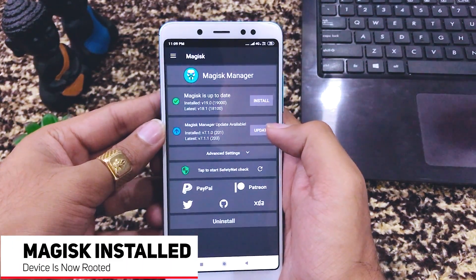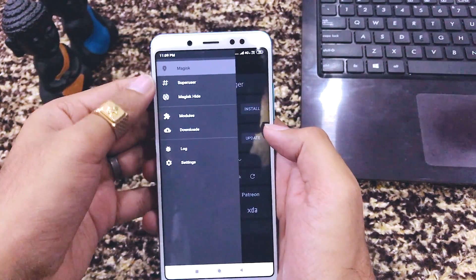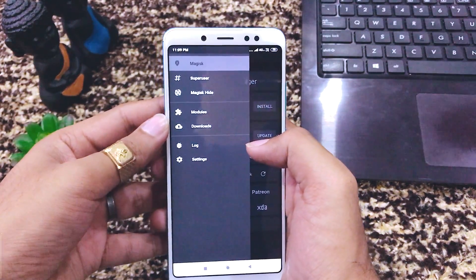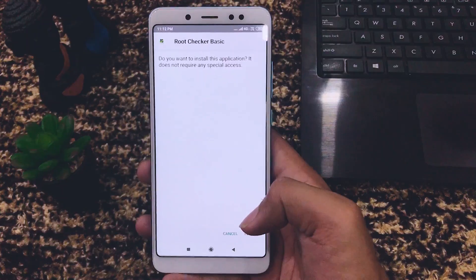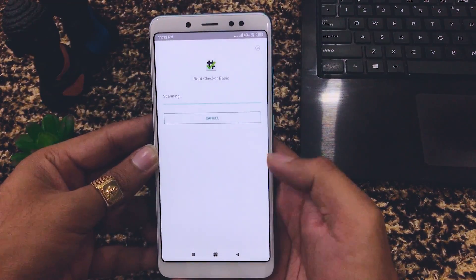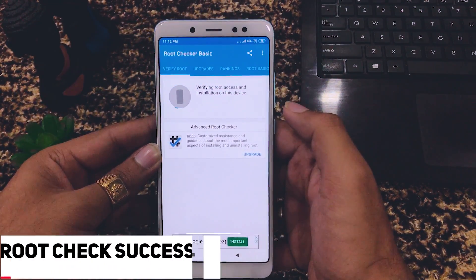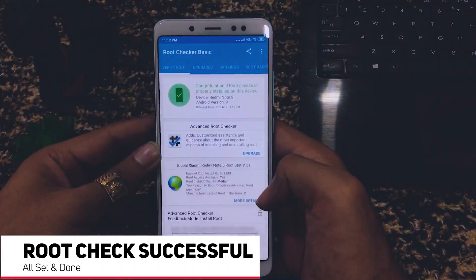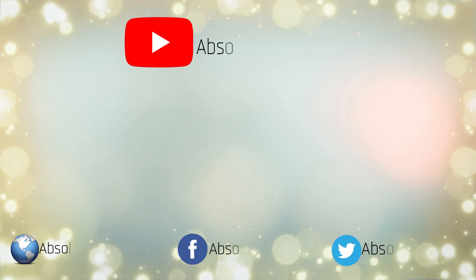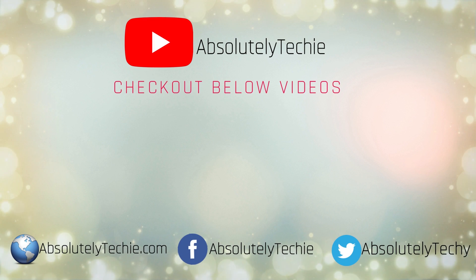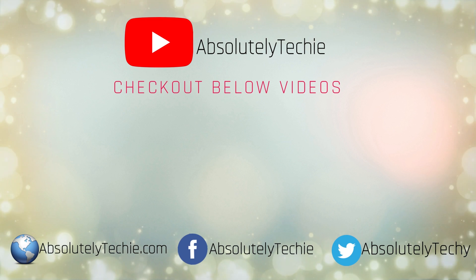Magisk is up to date — a Magisk Manager update is available but the existing version works fine. Everything is opening quickly with no problems. To verify that rooting was successful, install Root Checker, click 'Verify Root', grant the permission, and there you go. Thumbs up if you appreciate the effort — please hit Like and visit the platforms linked below. Thanks for watching, see you in the next one!